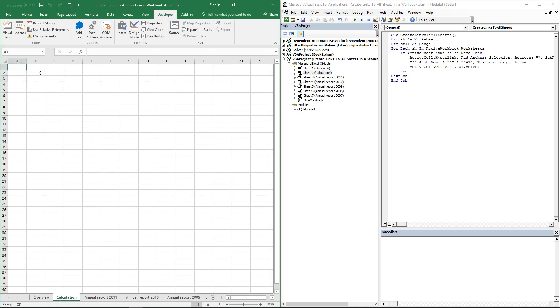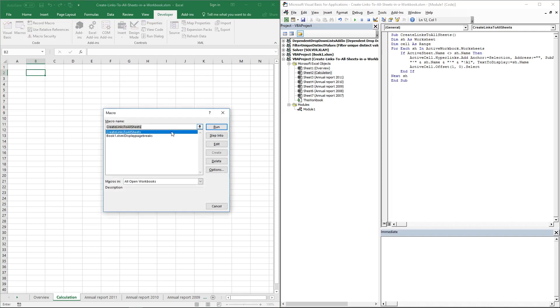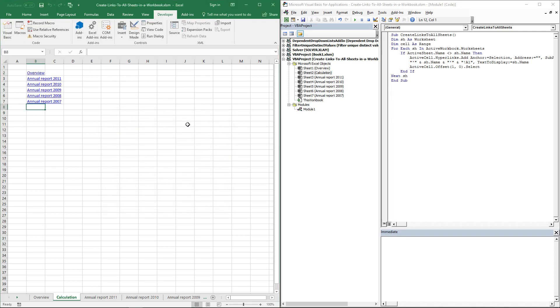If you want to create links on this worksheet as well, simply run the macro again, and all the worksheets will appear here except the current one.